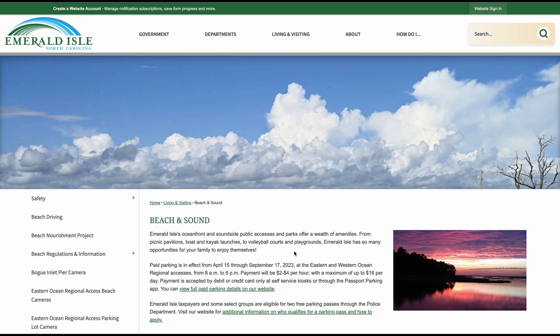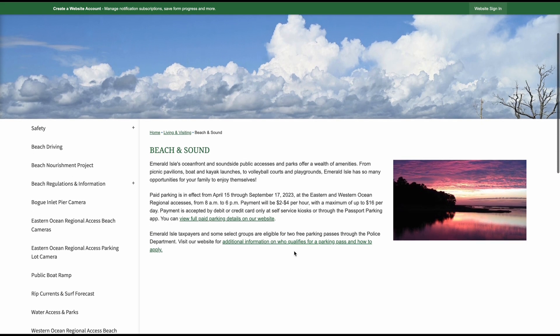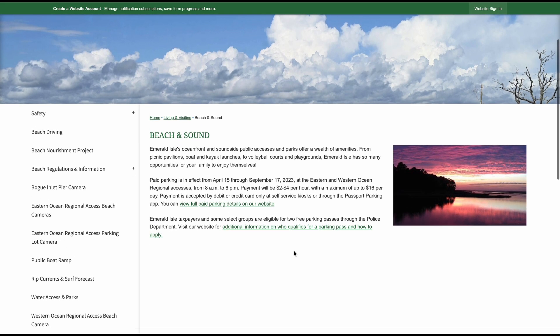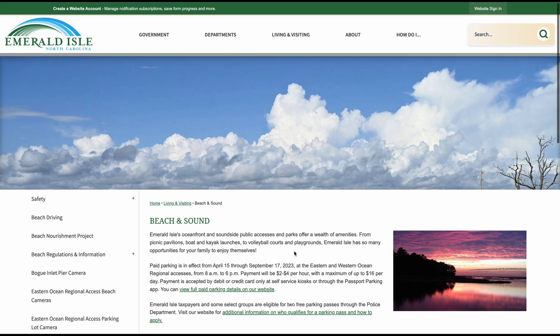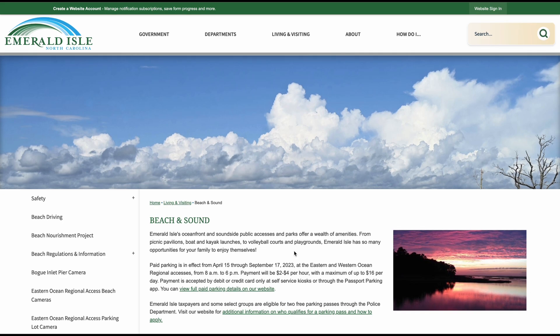So I just clicked on Beach and Sound, and now I'm on a page with information full of Beach and Sound. If I wanted to go back to the home page, all I'd have to do is click on the town's logo in the top left corner.